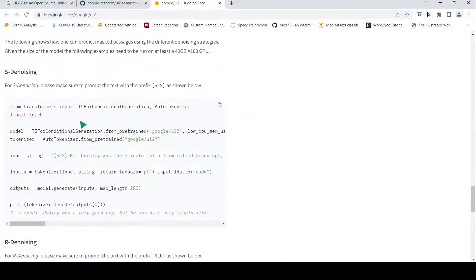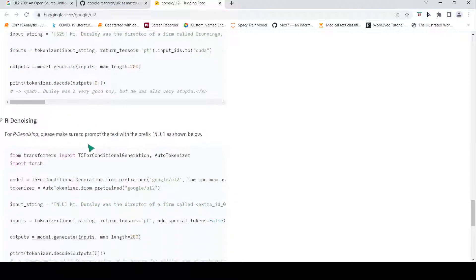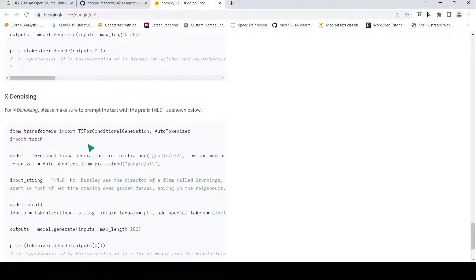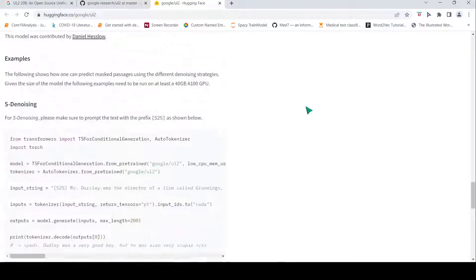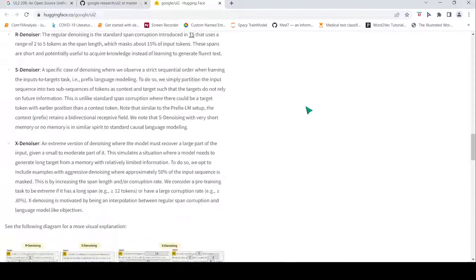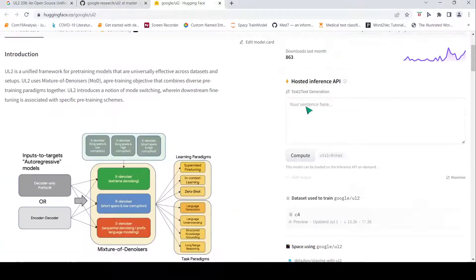Here they have given examples of how to use S-denoising, how to use R-denoising, and how to use X-denoising. They have given examples here. Using this, you can actually pre-train your transformer on your data set.